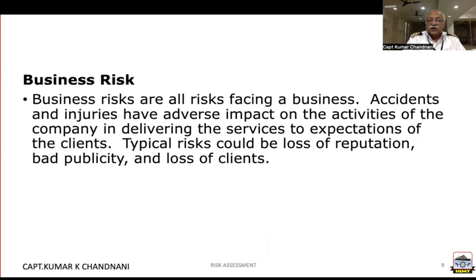Last but not least, the business risks involved. A merchant vessel is a commercial body carrying out business and merchandise — that's the bloodline and the lifeline of it.